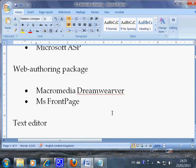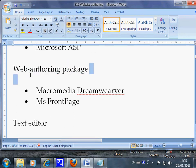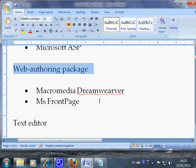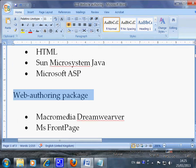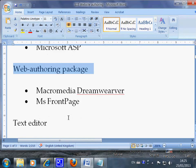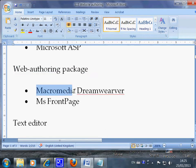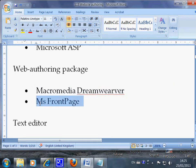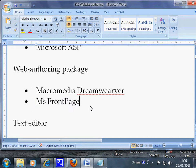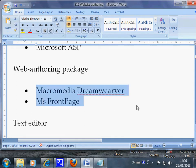The next concept is web authoring package. Now web authoring packages are software applications that allow you to create or produce web pages without writing HTML codes. And this package, the two samples are Macromedia Dreamweaver or Microsoft FrontPage. In IGCSE exam you will need to use either one of them to test your work.